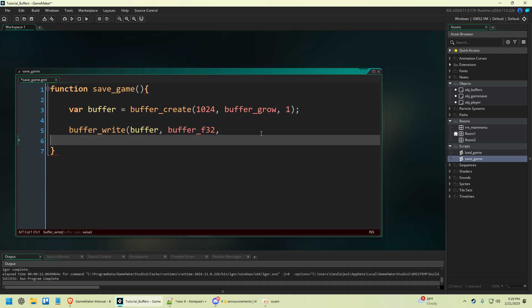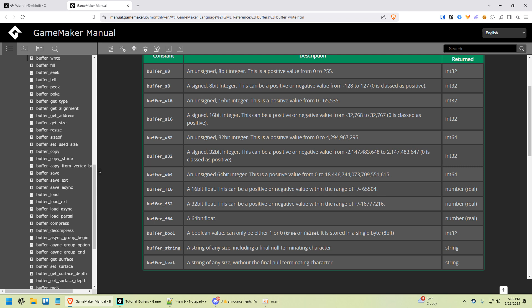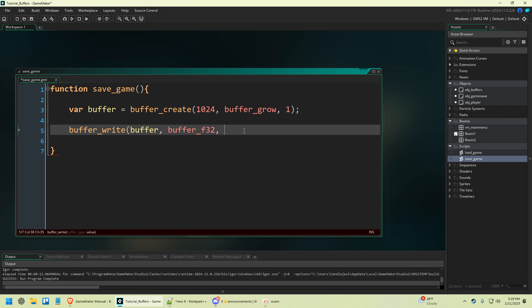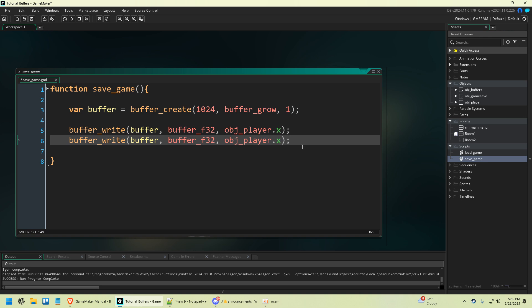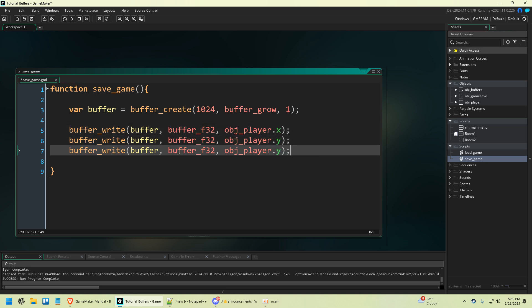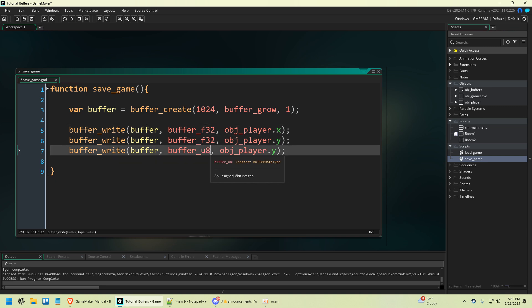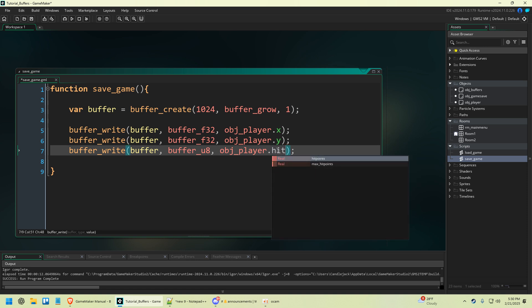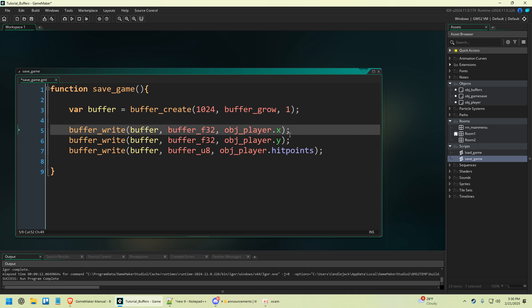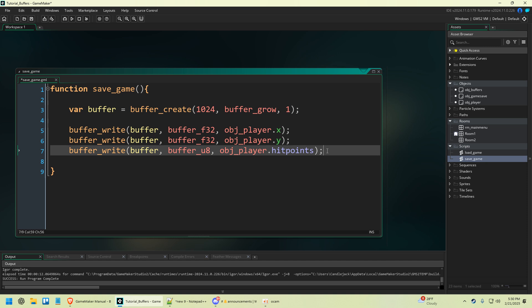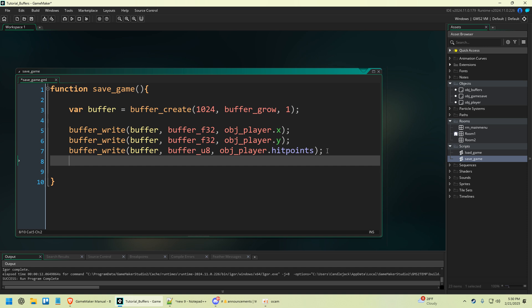We're doing an f32 for our X — object_player.x — and I'm just going to copy and paste that and also save our Y position. This already writes our X and Y to the buffer. To save time, I'm going to copy and paste and change this to buffer_u16, or actually we could probably get away with u8 since that gives us up to 255, and we're going to save our hit point variable. All the data that you want to save you're going to have to define in this script. This could get very in-depth and pretty complicated — if you want to save all the enemy positions or NPC positions, you'll have to loop through those.